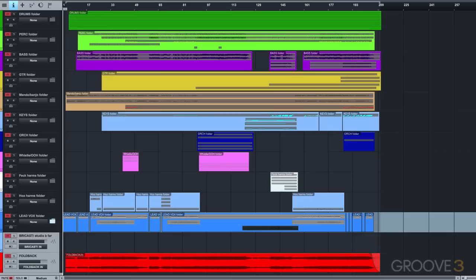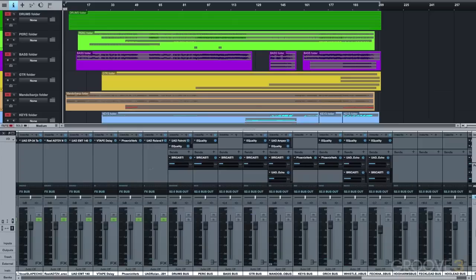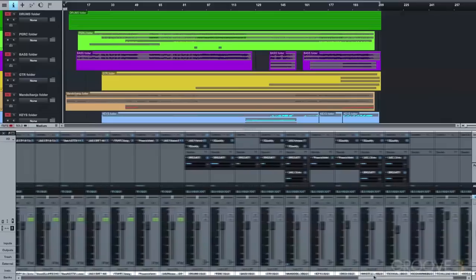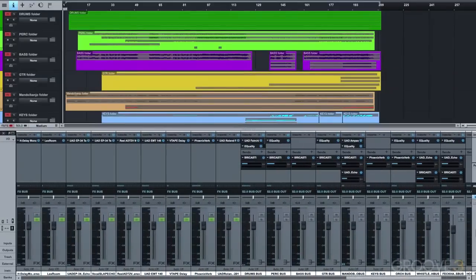Another thing I like to do is to start with the basic effects I plan to use. I always do a few reverbs and delays, so I have some flexibility on those for individual instruments and stems.